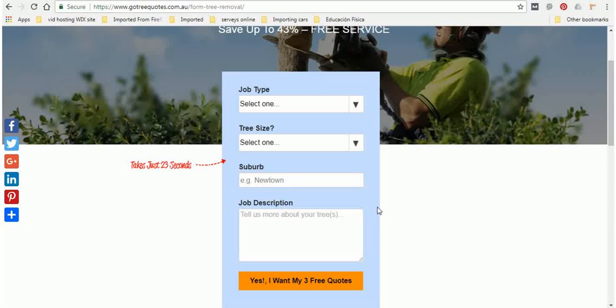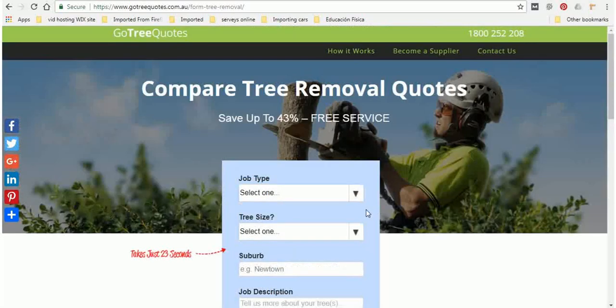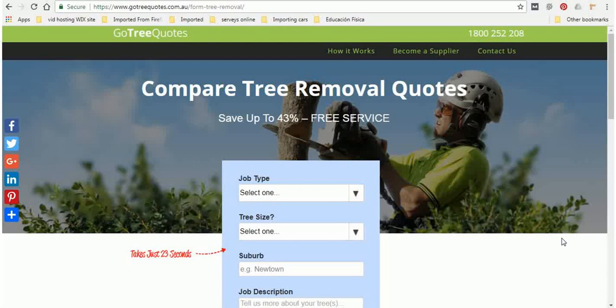But if you are after the best deal we do suggest you go to gotreequotes.com.au. So thanks for watching guys, I hope this helps. Any questions feel free to leave it in the box below and best of luck with your tree job.